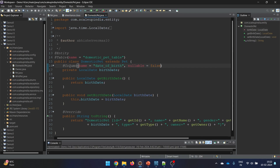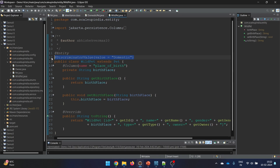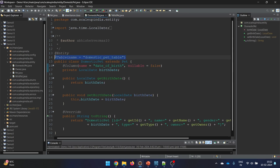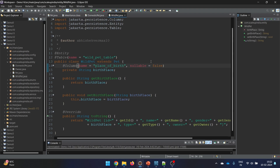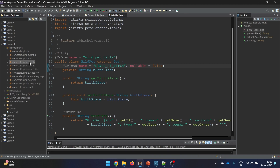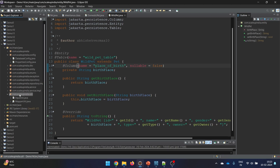The same changes apply to WildPet. Remove the @DiscriminatorValue, add @Table with name 'wild_pet_table', and set nullable = false on place of birth since it is mandatory for every wild pet. That's it — the Pet class, DomesticPet class, and WildPet class are all ready. If starting from scratch you'd also need changes in the database config and mapper utility, which were covered in demo 13.